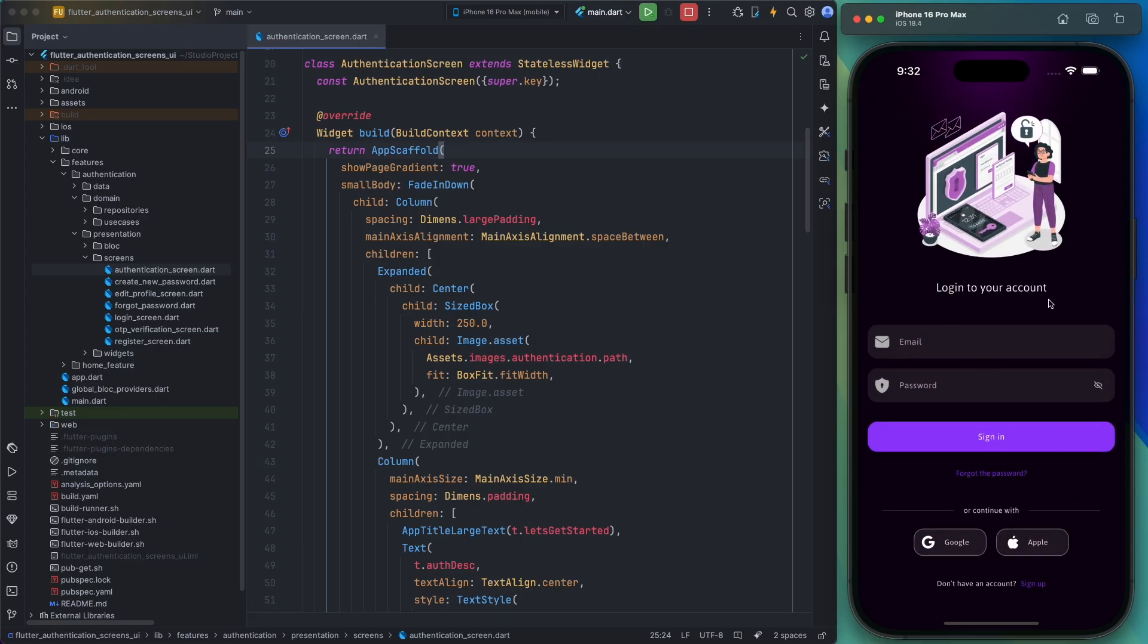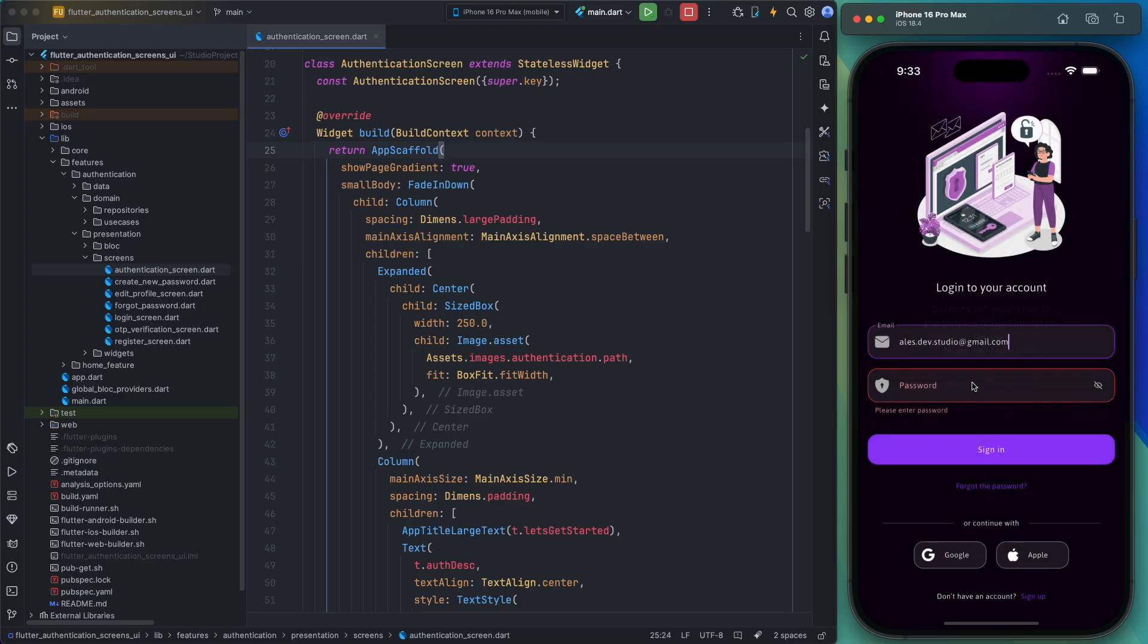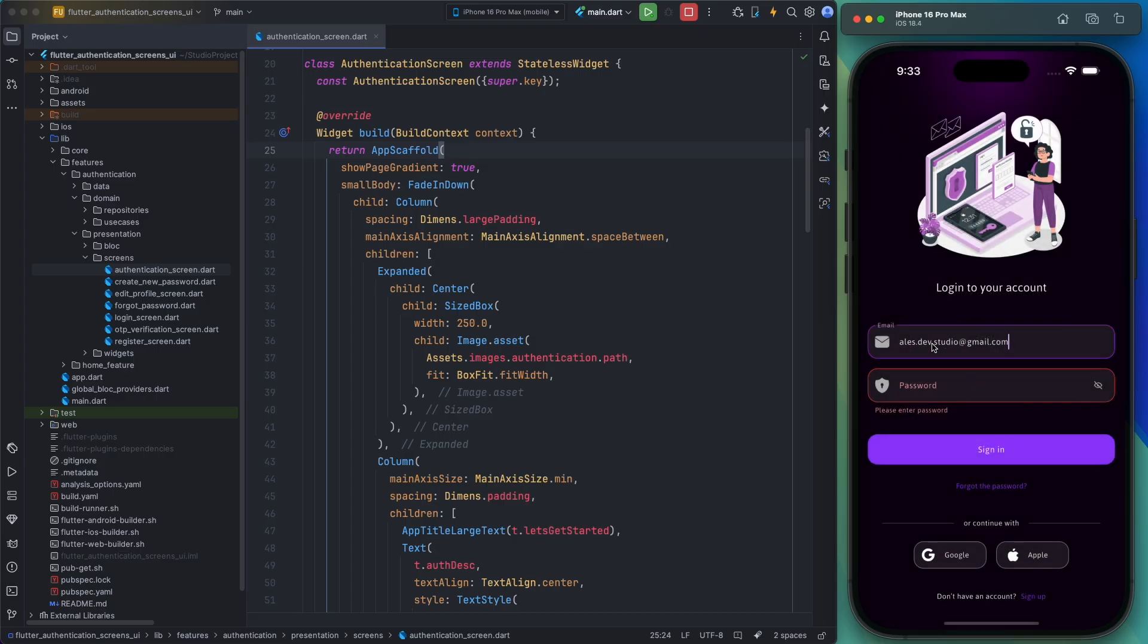The next page I want to show you is the login page. It consists of two fields: email and password. And as you can see, the validation logic for these fields is already implemented.